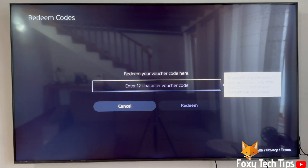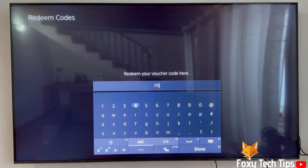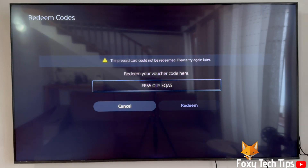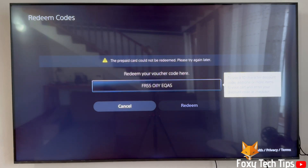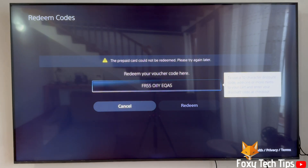Enter your 12-character redeemable code here and then click Redeem to unlock your product. If you have a 10-character discount code, you don't enter that here — instead you must first add items to your cart in the shop and then apply a discount code at the checkout.